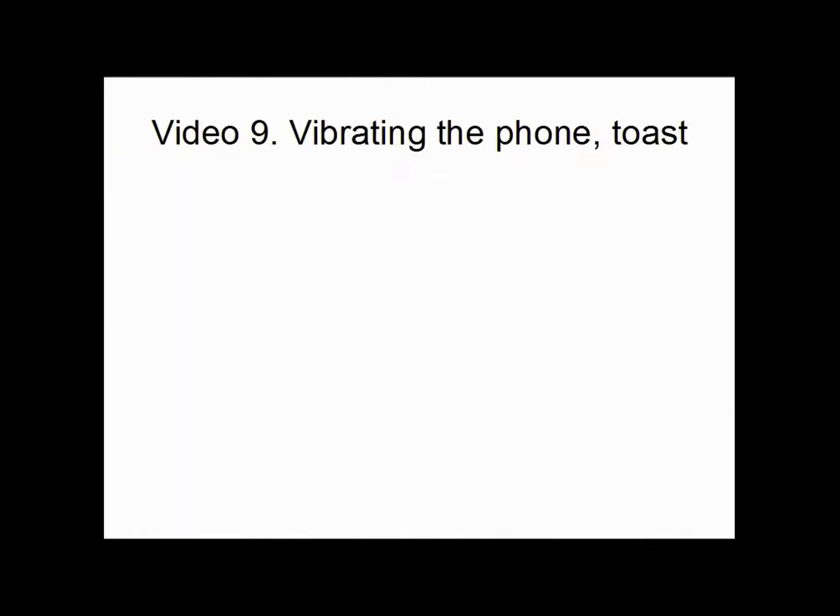Hello and welcome to yet another video of Android programming. In this video we are going to make the phone vibrate when you press a button, and we are also going to make it display a text.